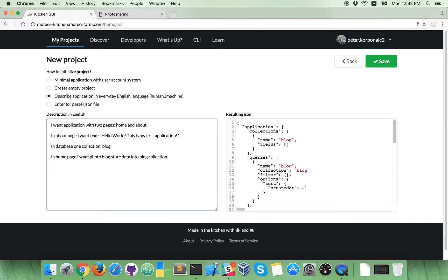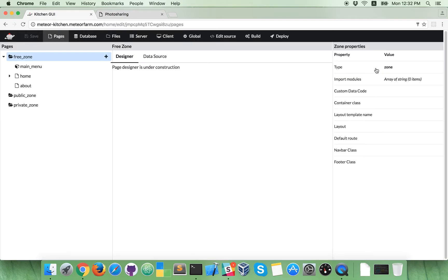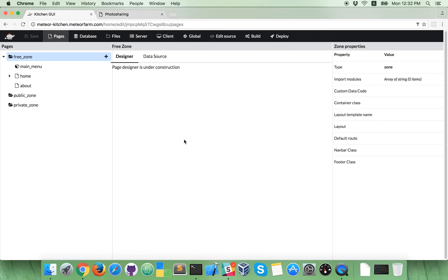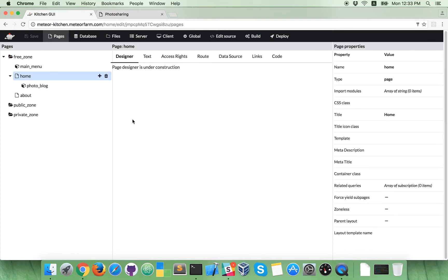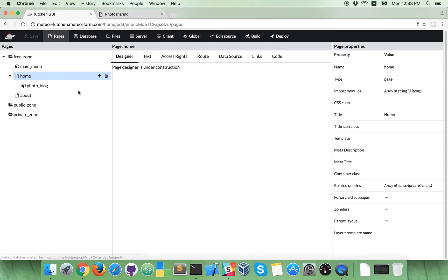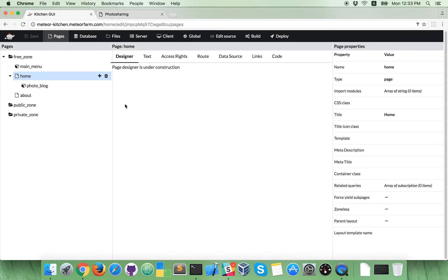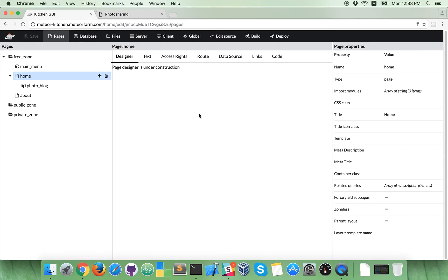And that's it. Okay, now click save. This is application editor where you can customize application, but Meteor Kitchen already created application as you described in English. So, because this is a video for non-developers, let's skip this step and let's go directly to build.